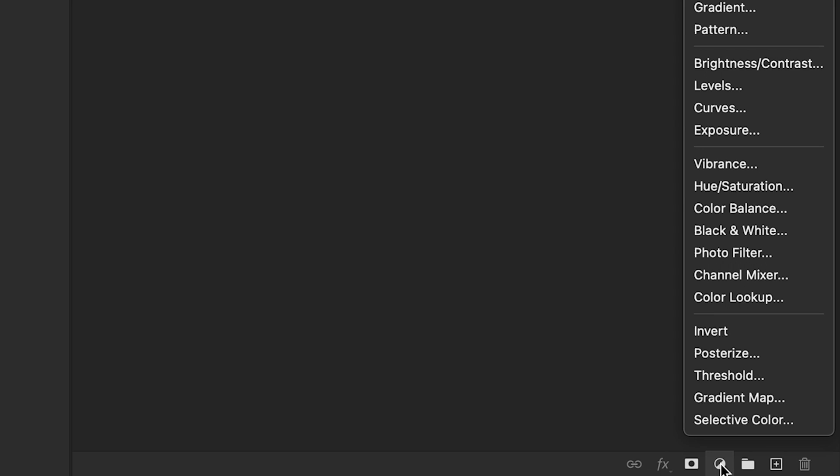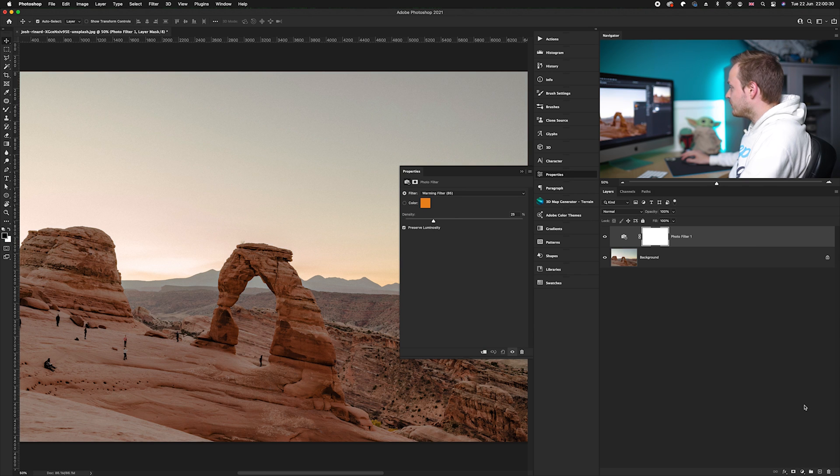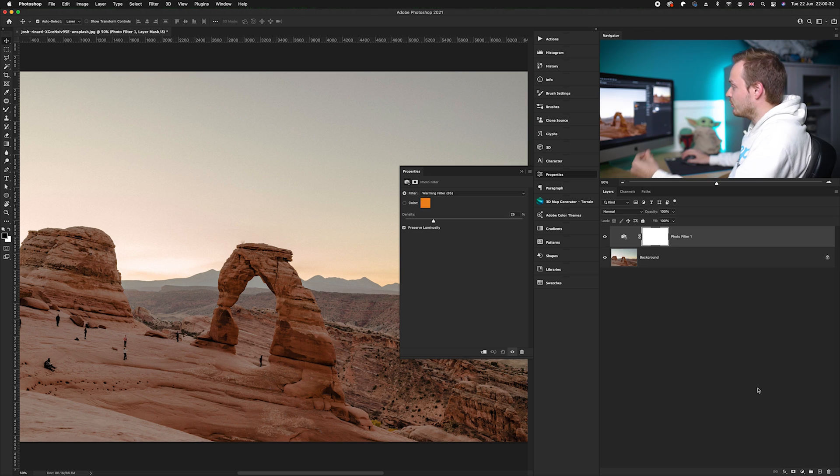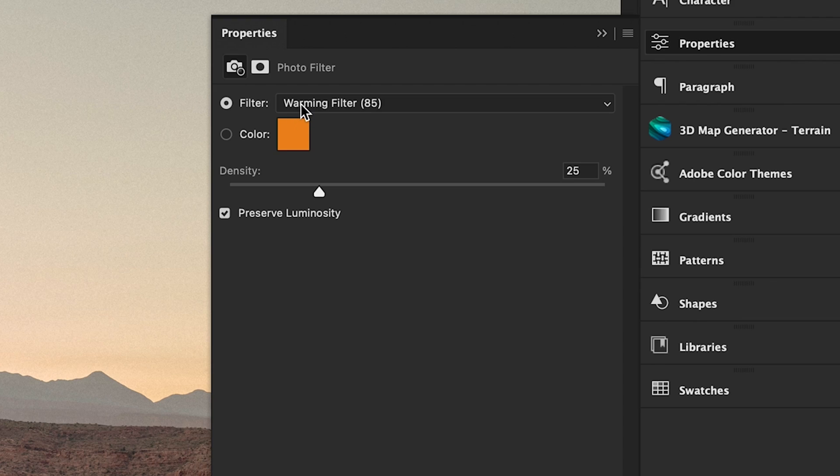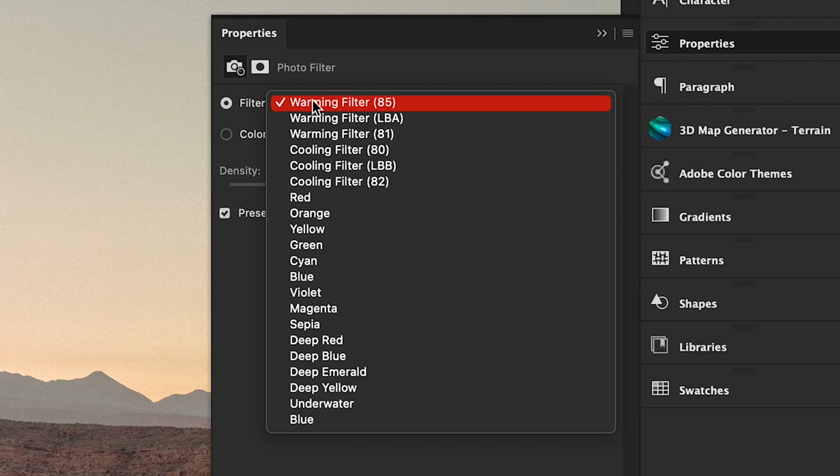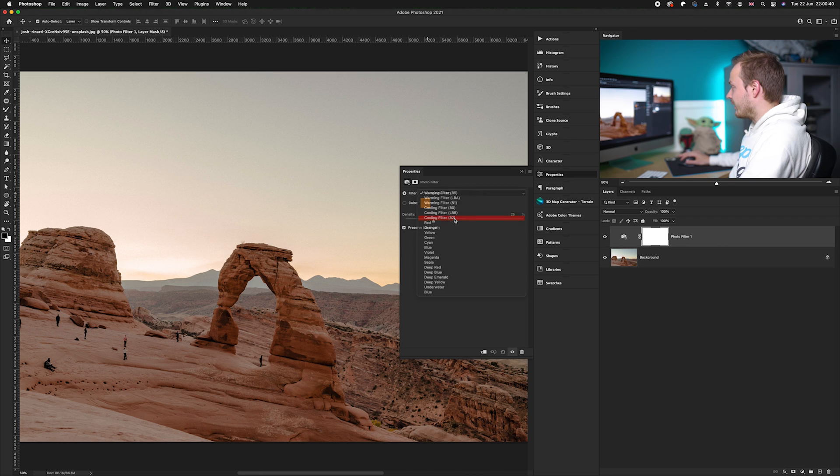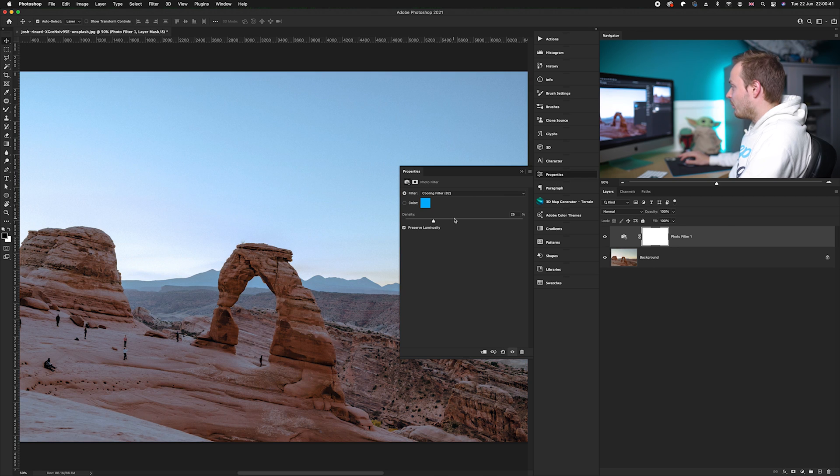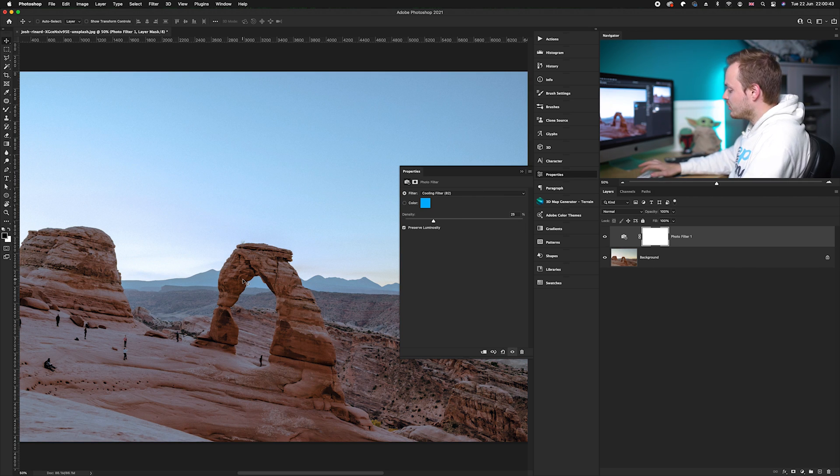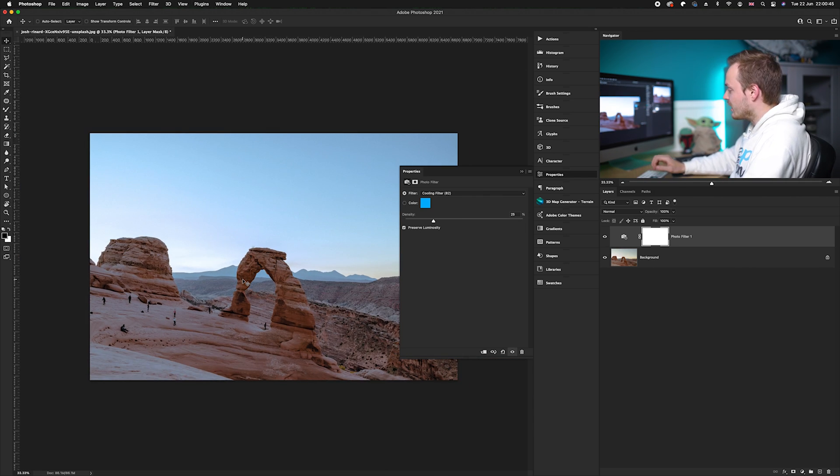We're going to go down to our adjustment layers icon in the bottom right hand corner. First, we're going to go to photo filter. In photo filter, we want to add a nice blue look, so I'm going to change our warming filter to a cooling filter, which will change most of the tones and add this bluer hue to it.